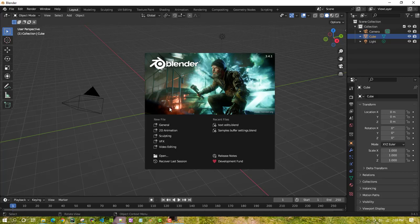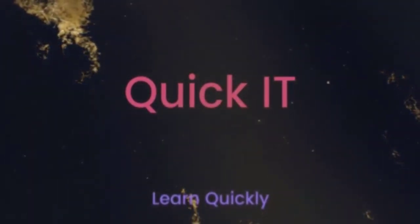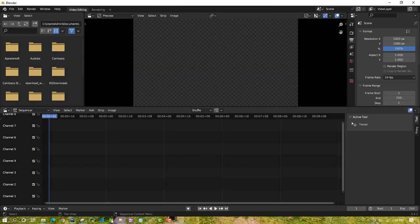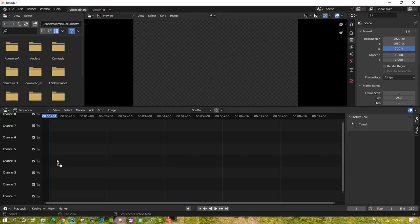Hello everyone. In this video we will learn how to blur an image in Blender video editing. Let's quickly jump in — I'll open up the video editing workspace, and I have a sample image to work on. I'm importing it on channel 4.